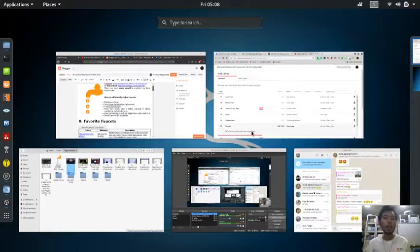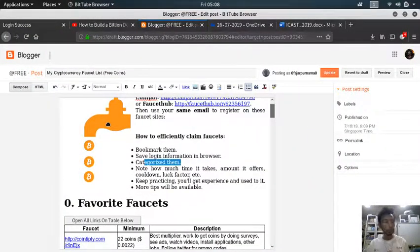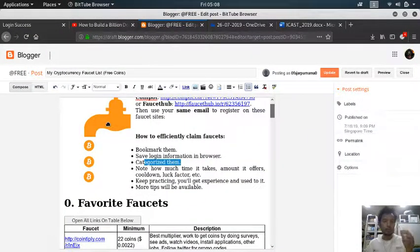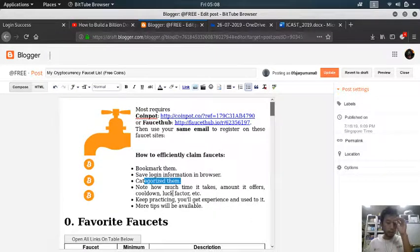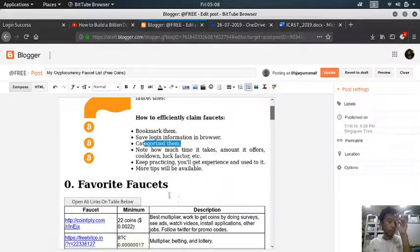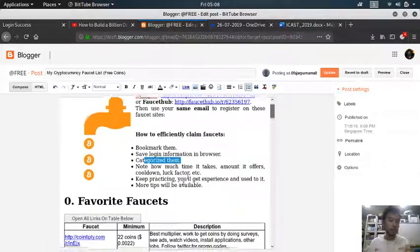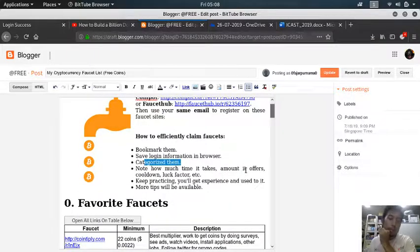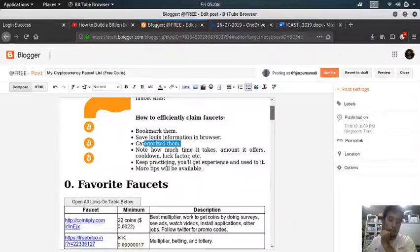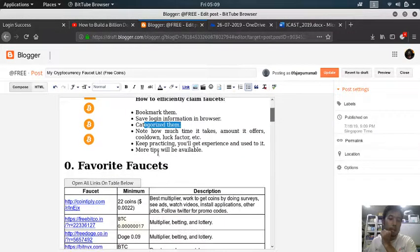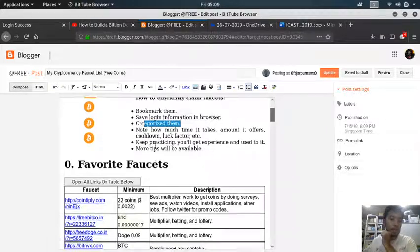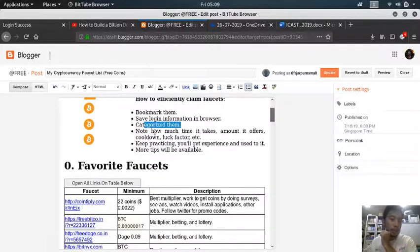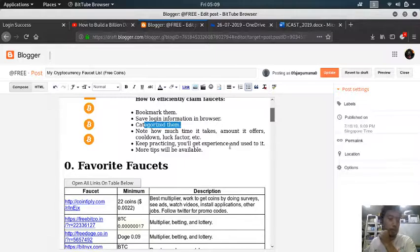Now finally let's go to the main discussion of this video: how much time does it take for me to claim these faucets and how much I earn. The cooldown, okay. That is the main discussion. To finish this, how to claim your faucets, you just need to keep practicing - you'll get experience and used to it.